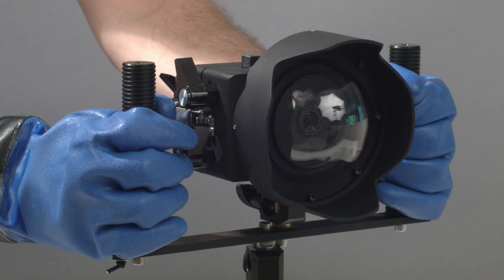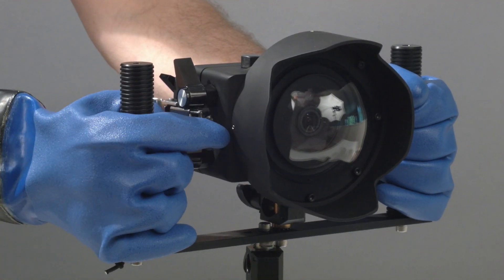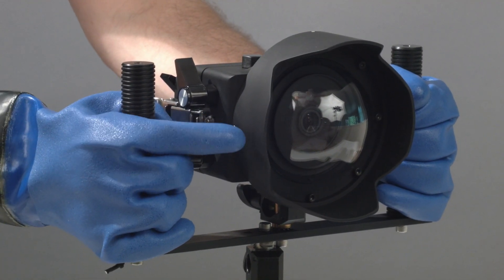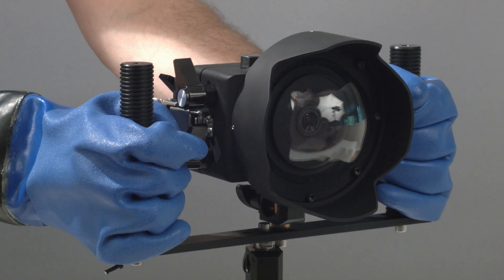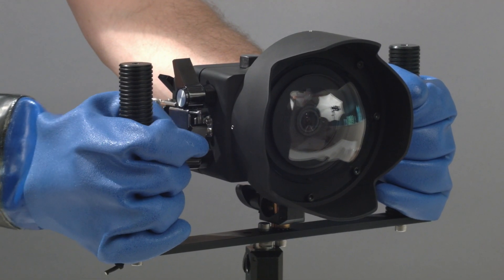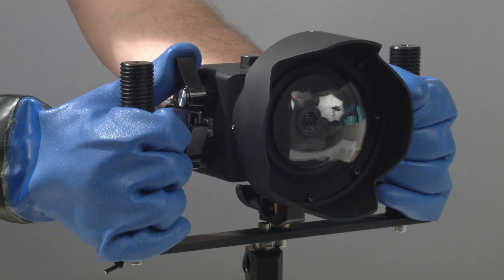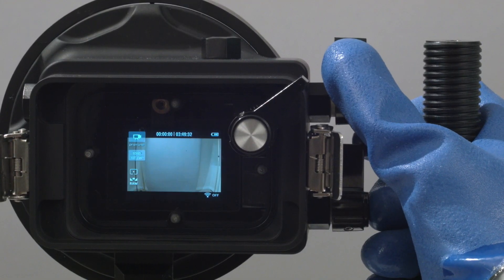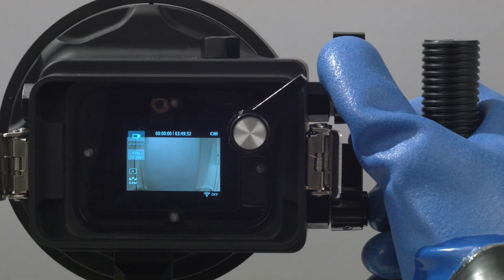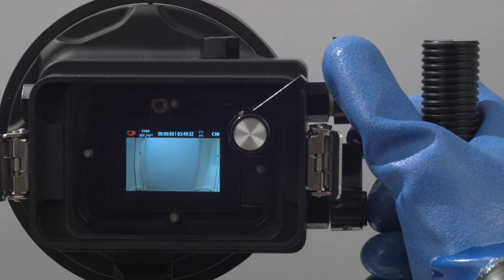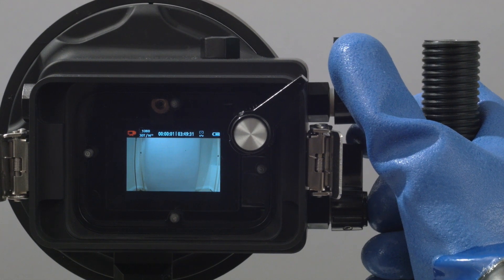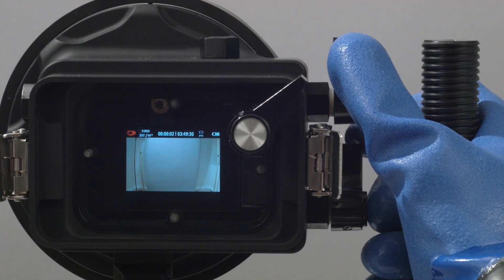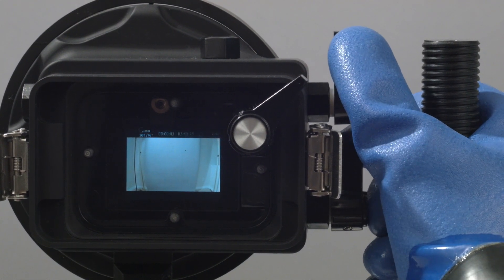But what's most important is that the controls can be easily operated by divers wearing thick gloves. The ability to operate the camera is really important if you want to take full creative control of your camera during a dive.